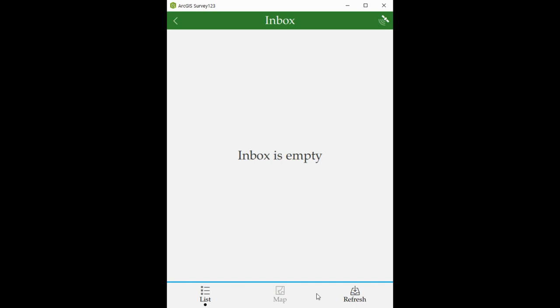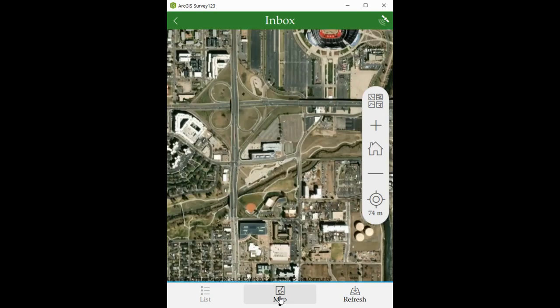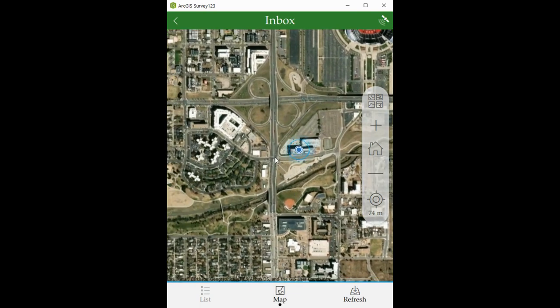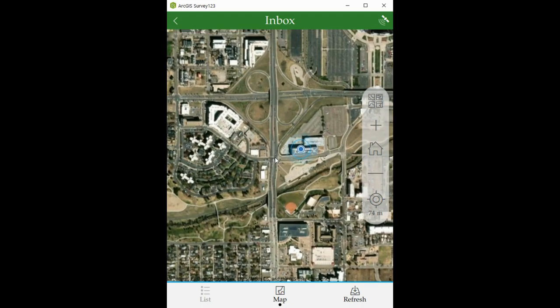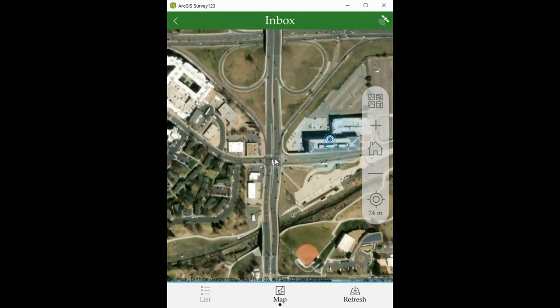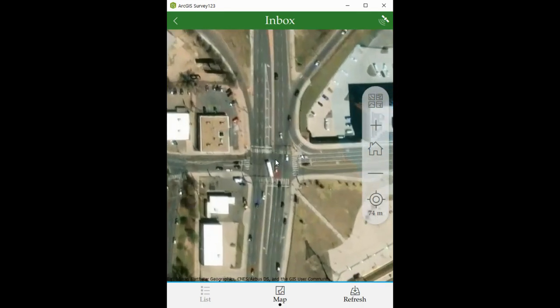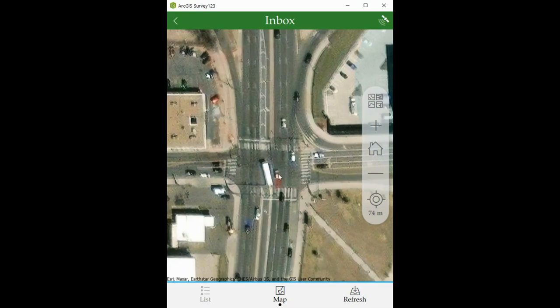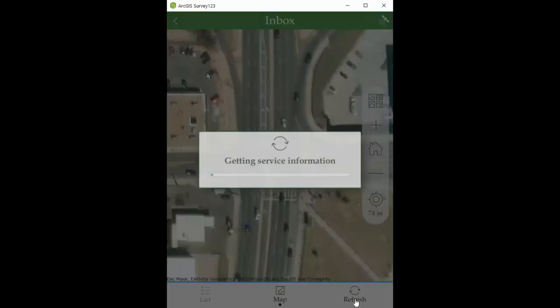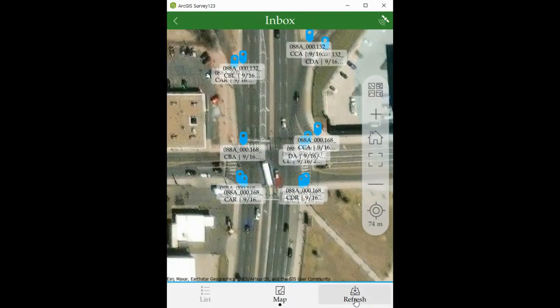Inside the inbox folder, click on map, find the location where you're going to be working on, and click refresh. The app will show you the ramps we have in our database. To start, just click on the ramp you plan to work on.